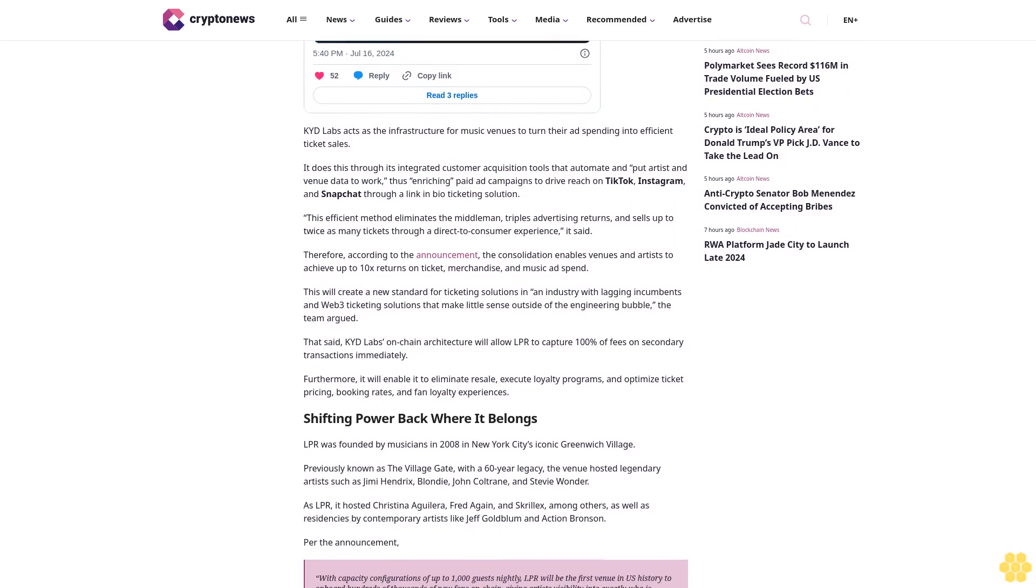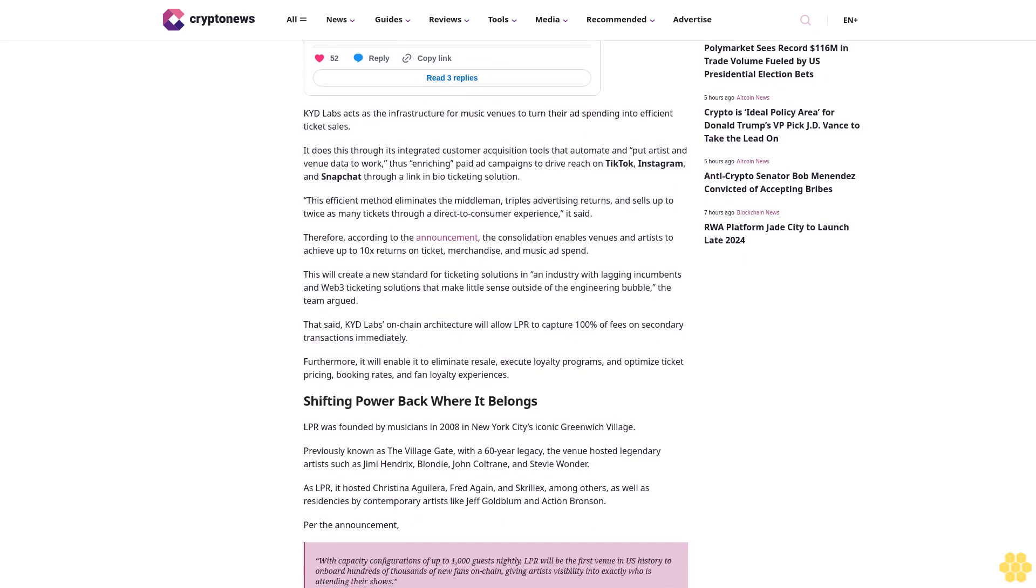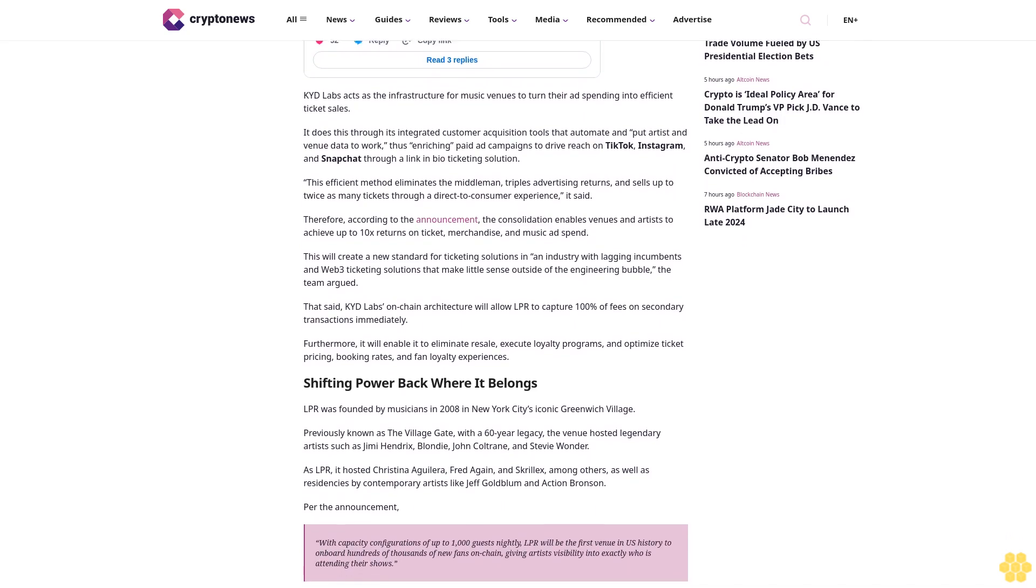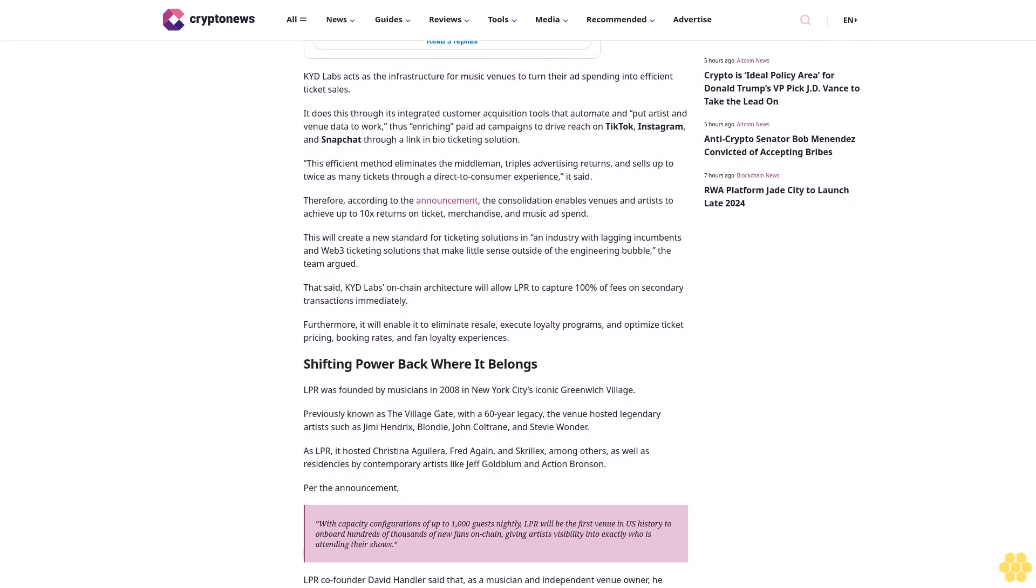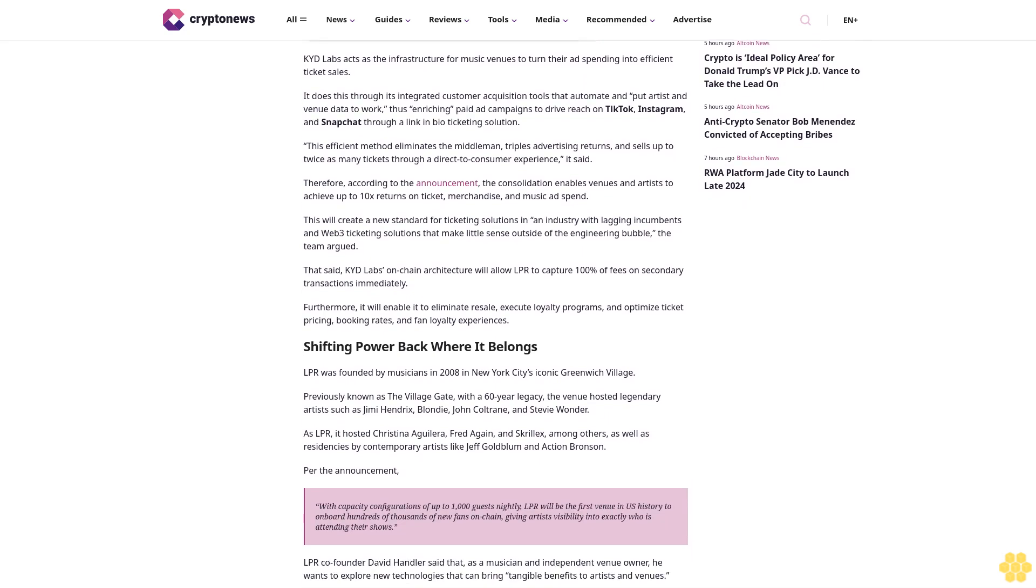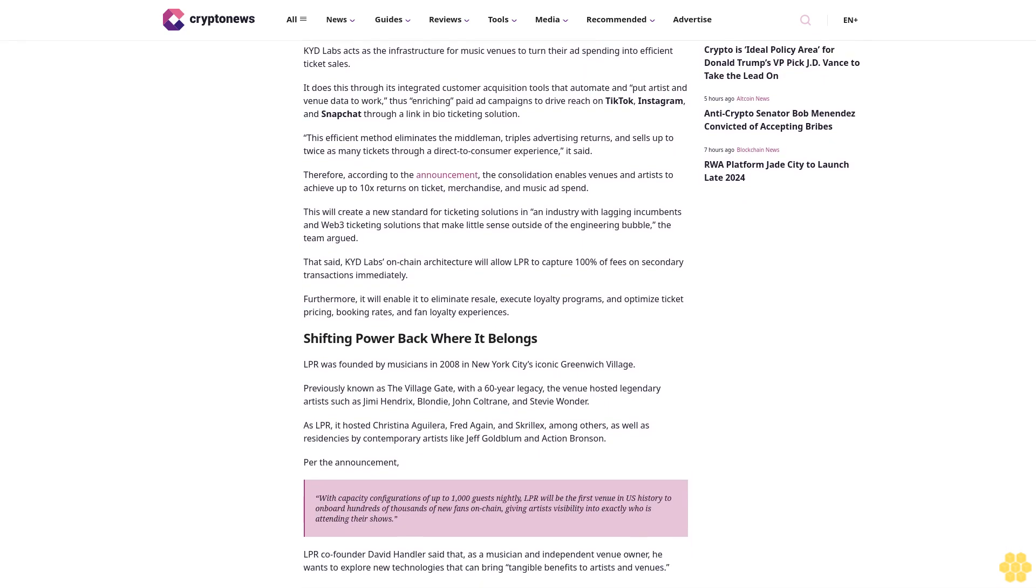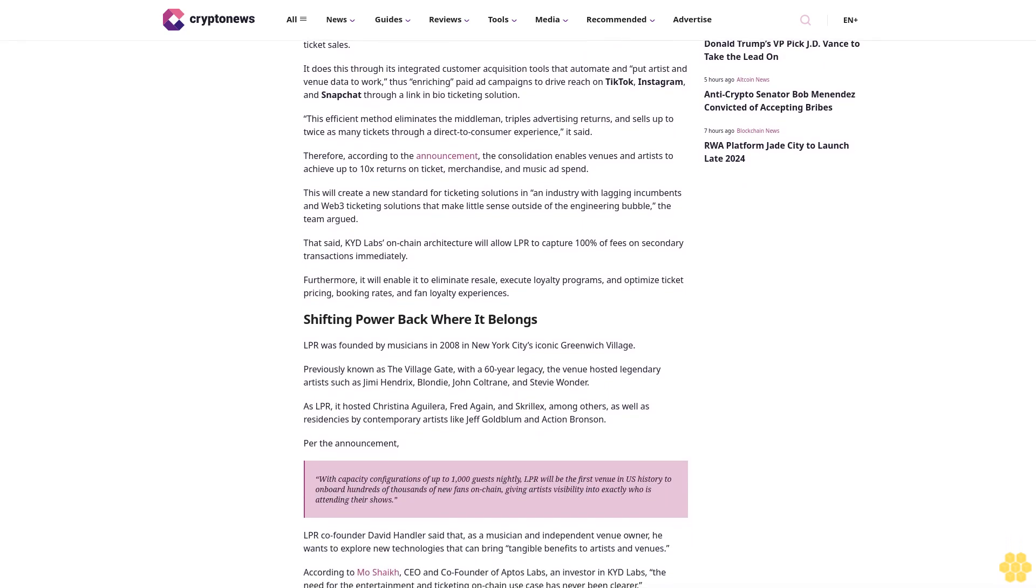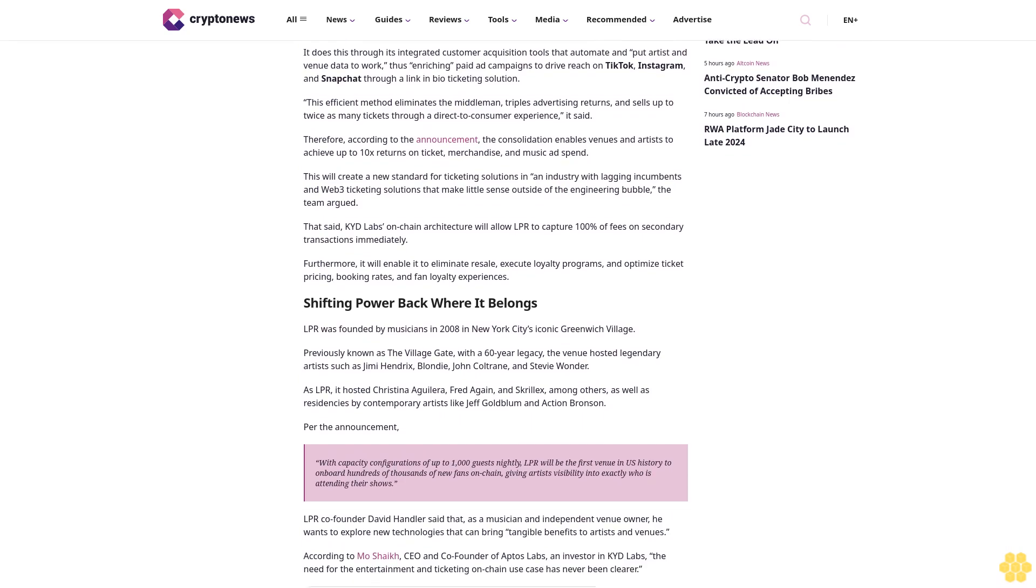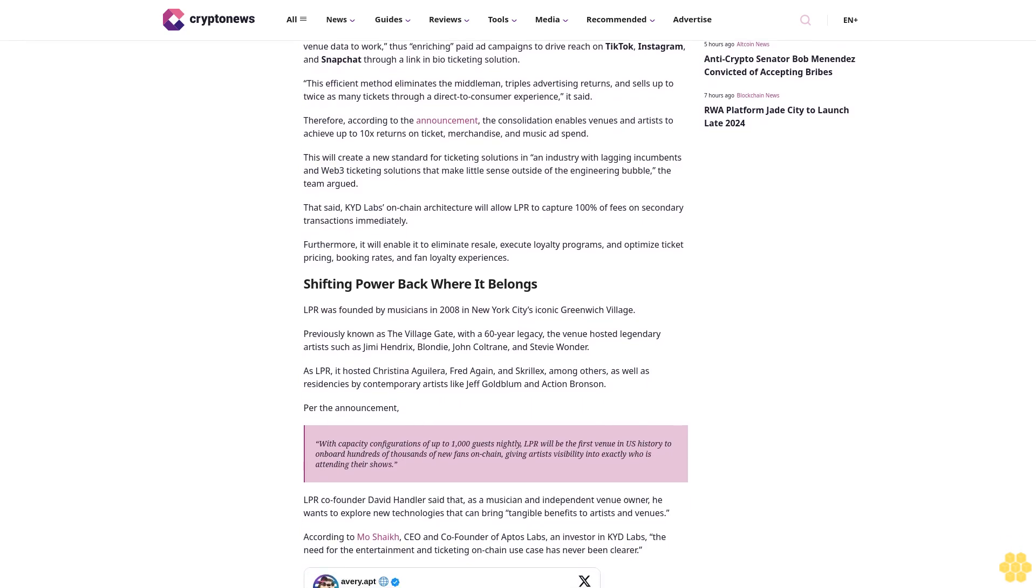KYD Labs' on-chain architecture will allow LPR to capture 100% of fees on secondary transactions immediately. Furthermore, it will enable elimination of resale, execution of loyalty programs, and optimization of ticket pricing, booking rates, and fan loyalty experiences, shifting power back where it belongs.